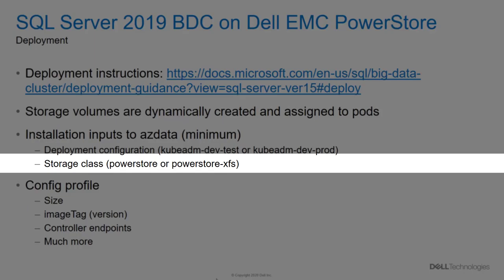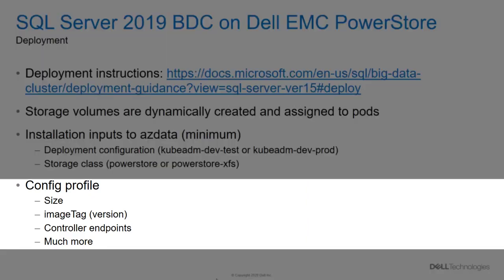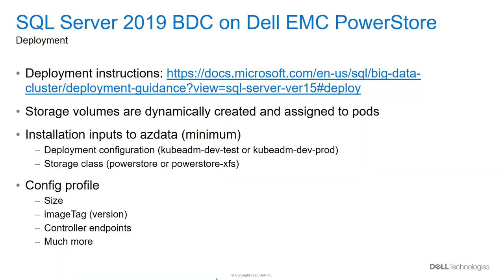By default, it will create several data and log volumes using a default size of 15GB for data and 10GB for logs. For an actual environment, these sizes will likely be insufficient and therefore need to be changed. This is done through config profiles. These profiles allow several deployment parameters to be specified and overwritten. Complete instructions for building config profiles can be found at the link above.